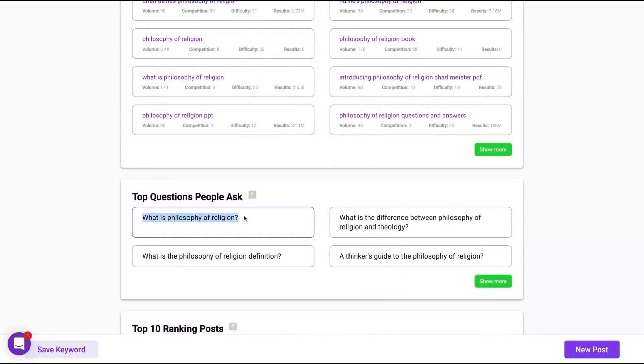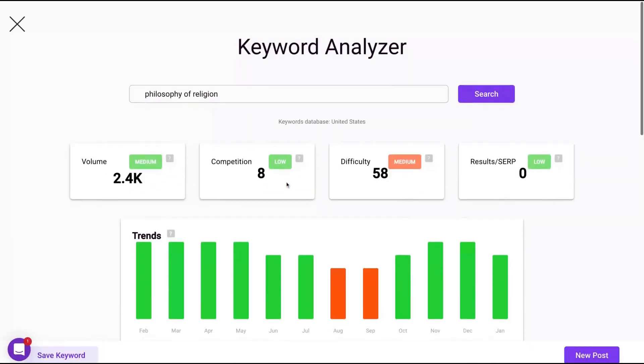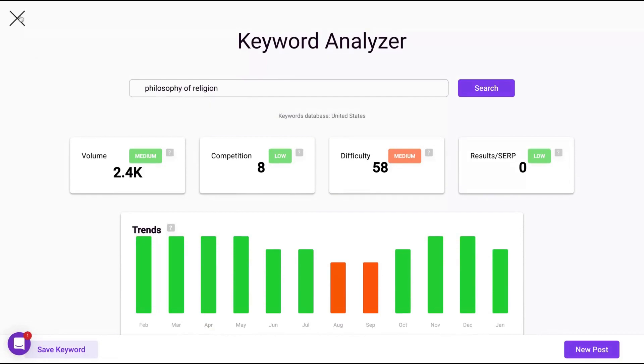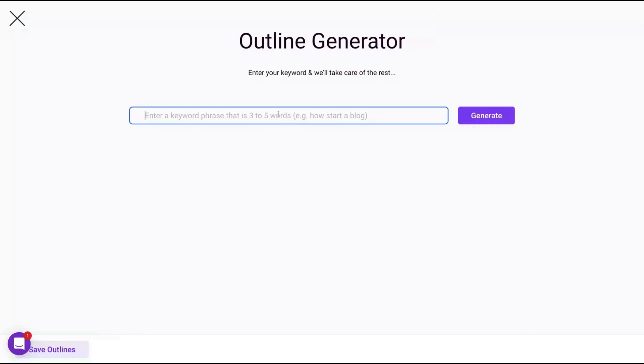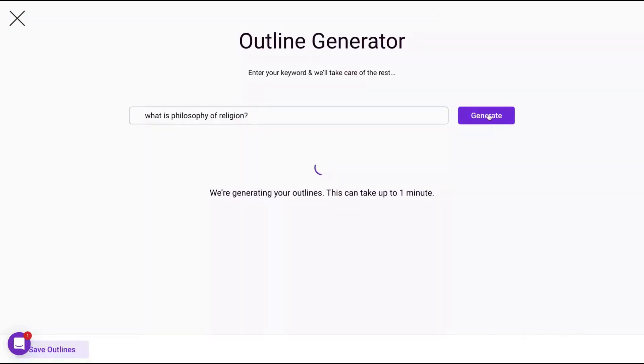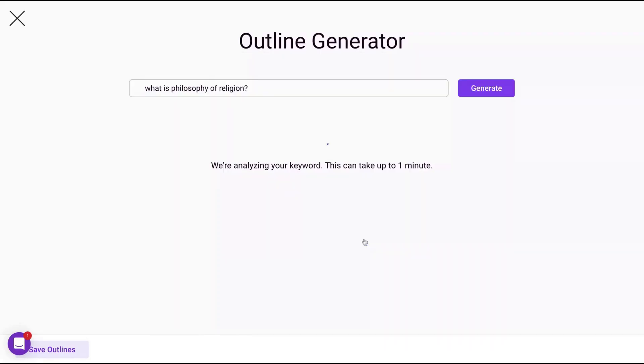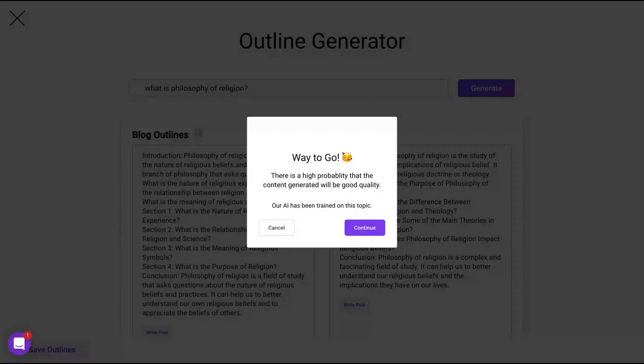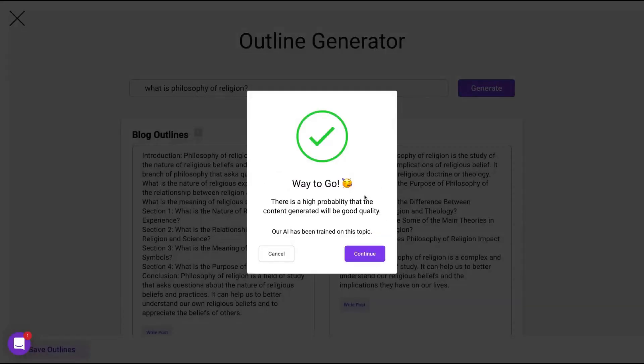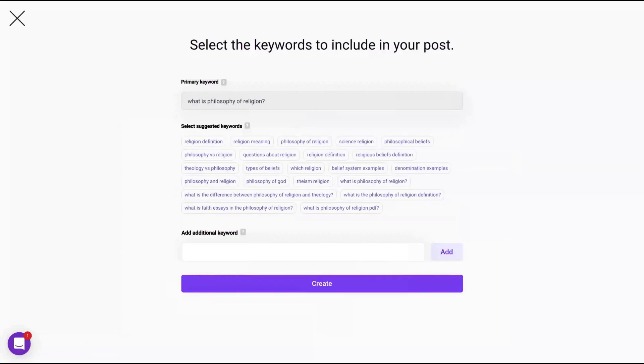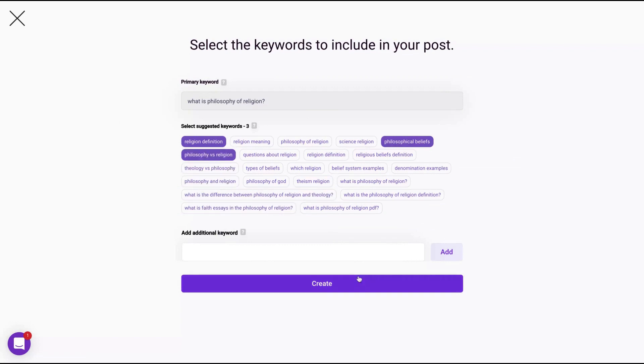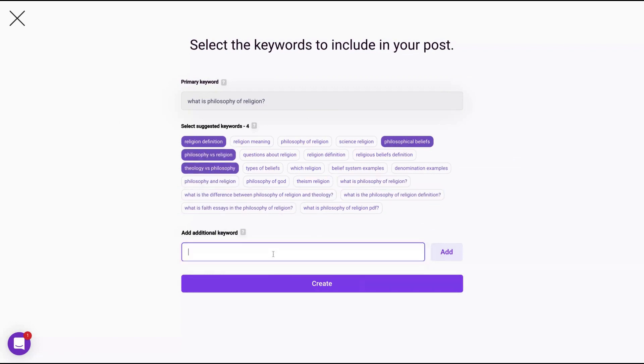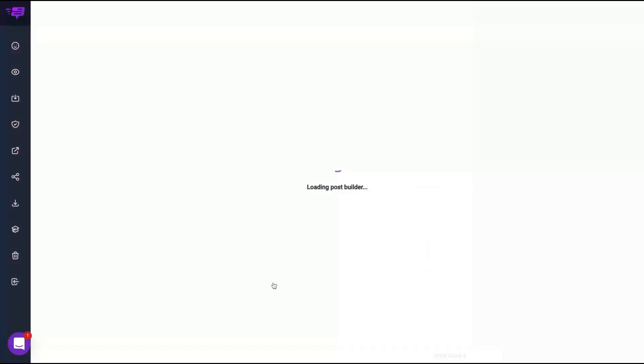I'm going to go now to the AI writing assistant, but let's start the AI using the outline. Philosophy of religion. Okay, you want that one? Write post. There's a high probability that the content generated will be good quality. Continue. The AI was trained in this topic. Select suggested keywords: religion, definition, philosopher beliefs, philosophy, religion, theology, philosophy, and additional keywords. No. So click here on create.